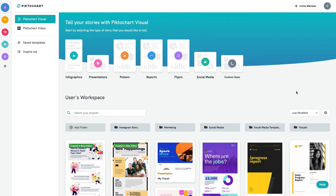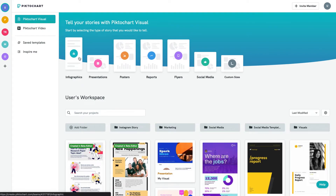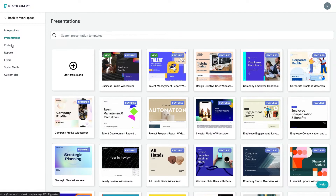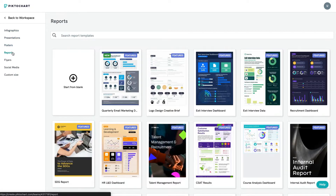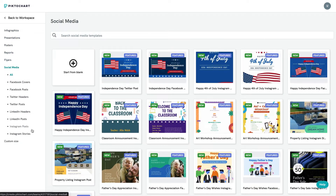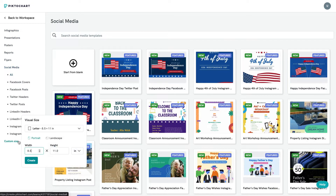Bringing your visual idea to life in just a few simple steps is easy. First, you'll need to find the right template. You can choose from infographics, presentation, poster, report, flyer, social media, and custom sized templates.